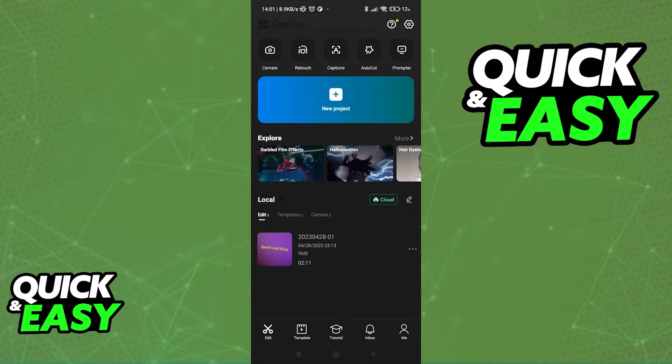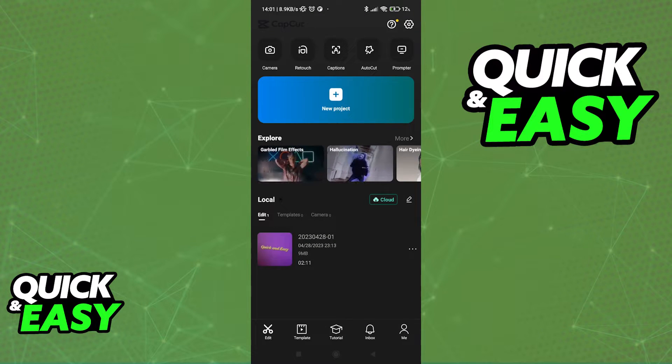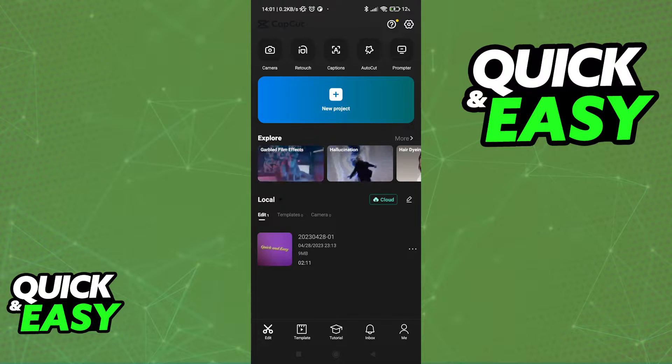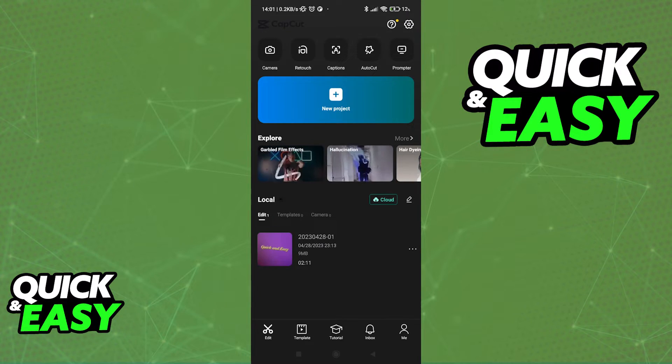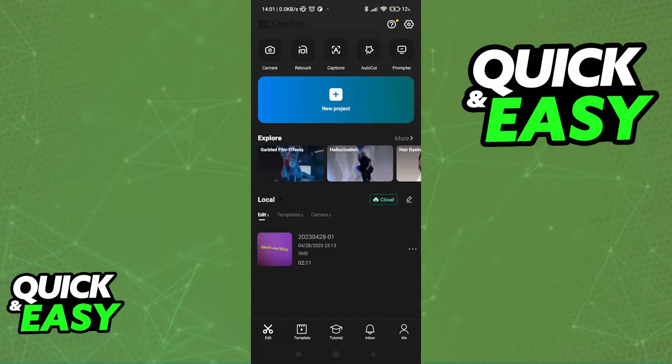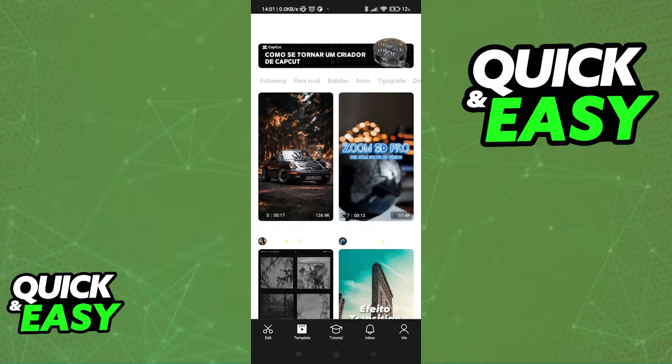When you first open up the app, you are going to be redirected to this edit tab, where you can manage your projects. All you have to do to search for templates is switch over to the template tab.